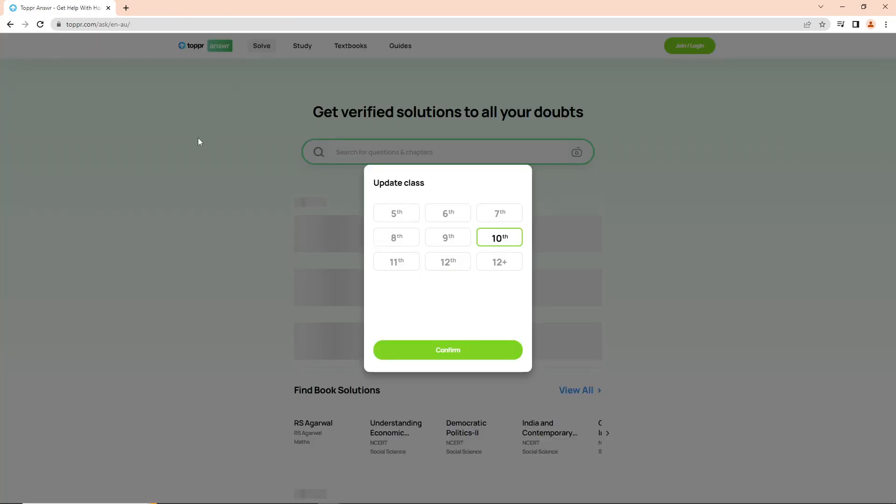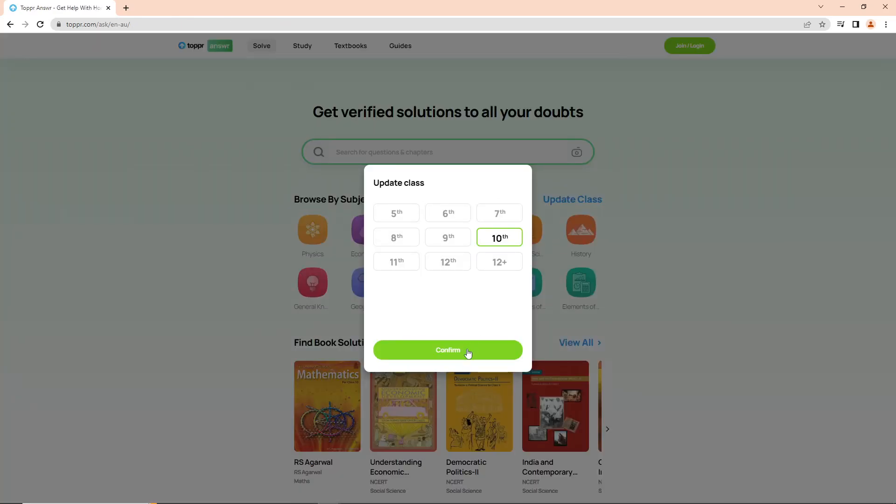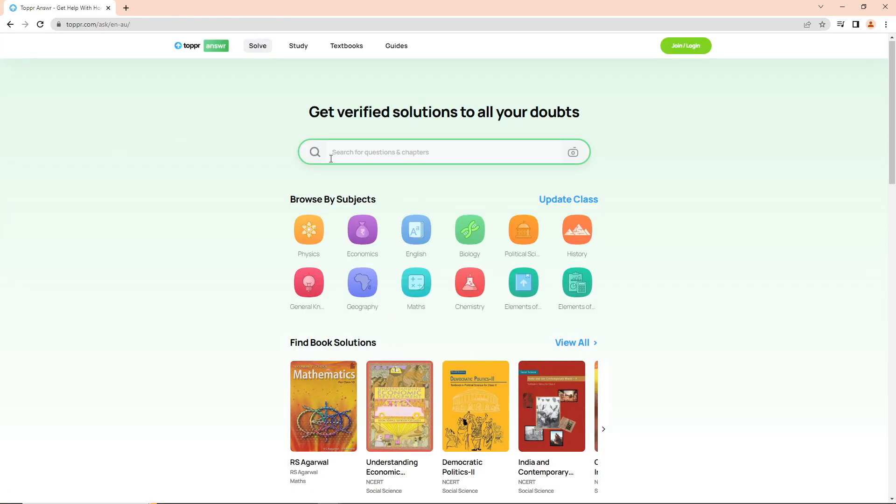Welcome. Today I'm going to show you how to use the Tuber learning app. All you have to do is follow these steps.